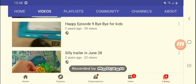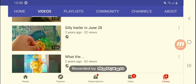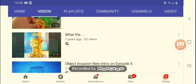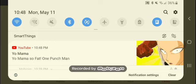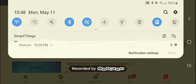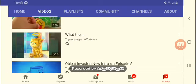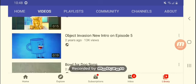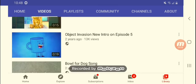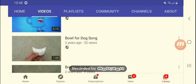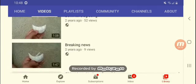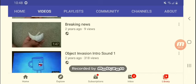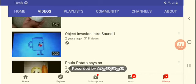This is mouth. This is actually kind of like a parody of this is Patrick. Happy bye bye for kids. Why did I put that? Silly trailer in June the 28th. I don't want to watch that.